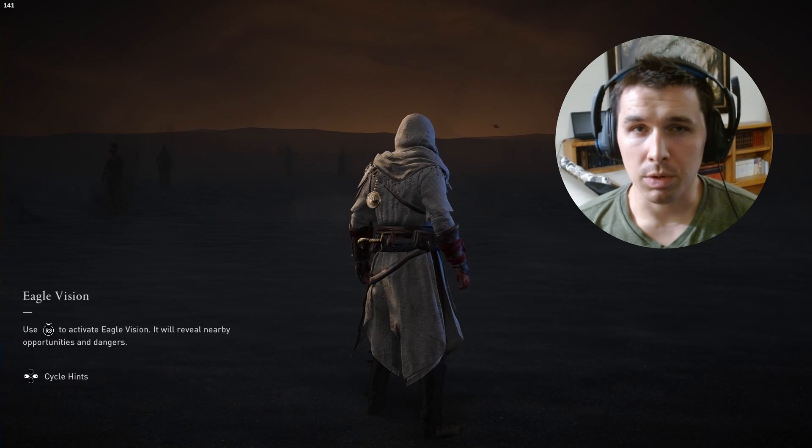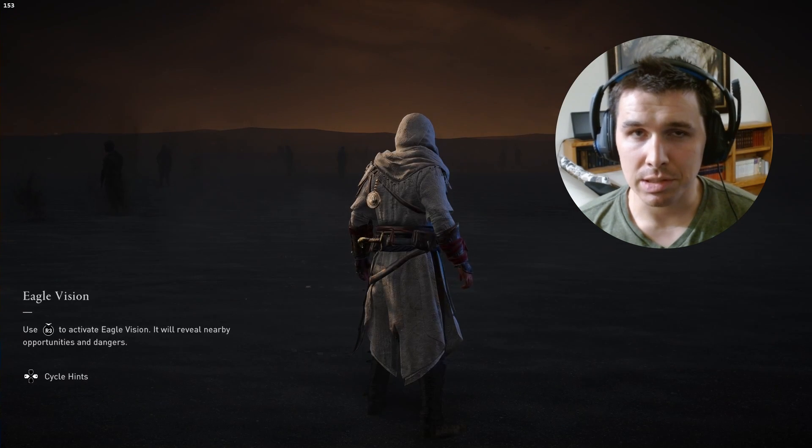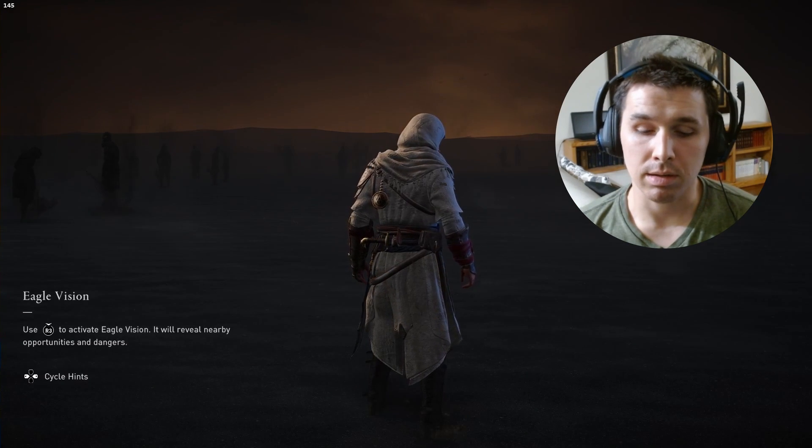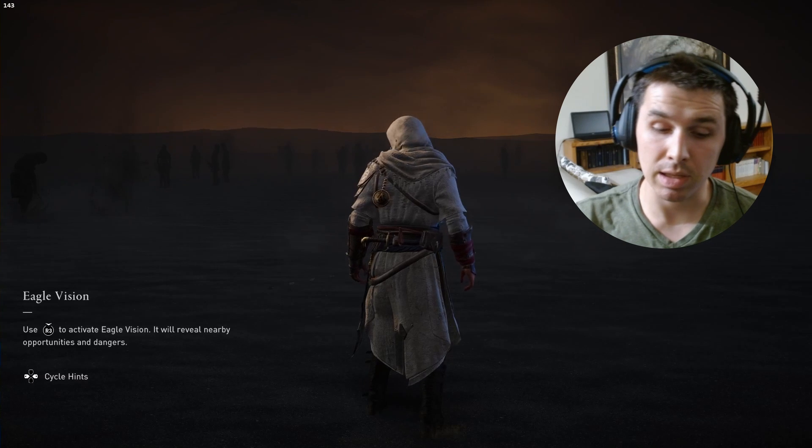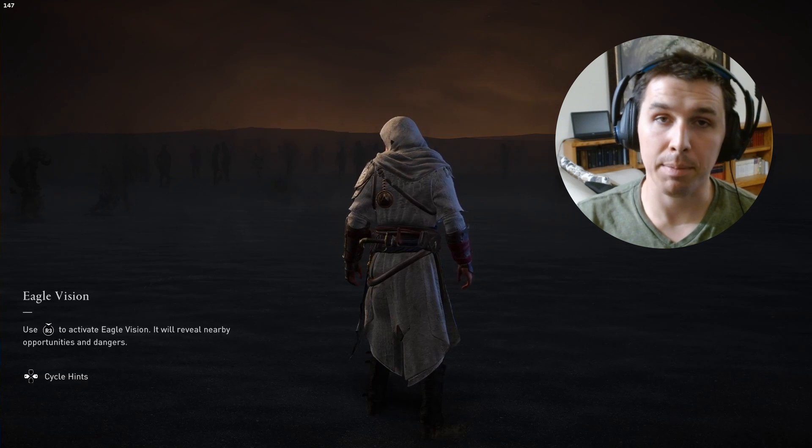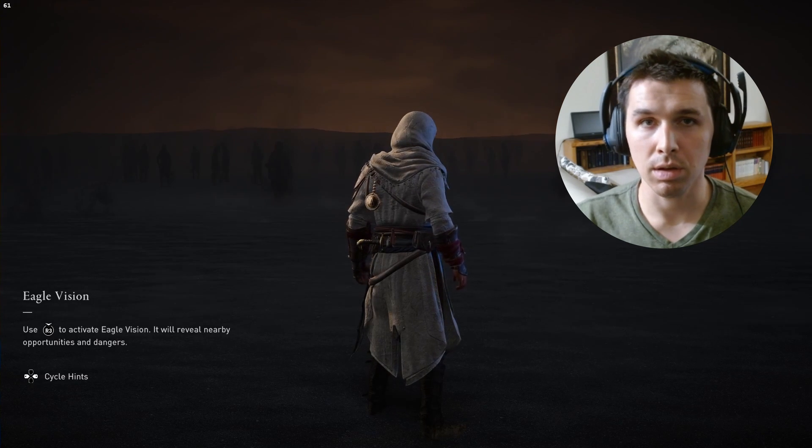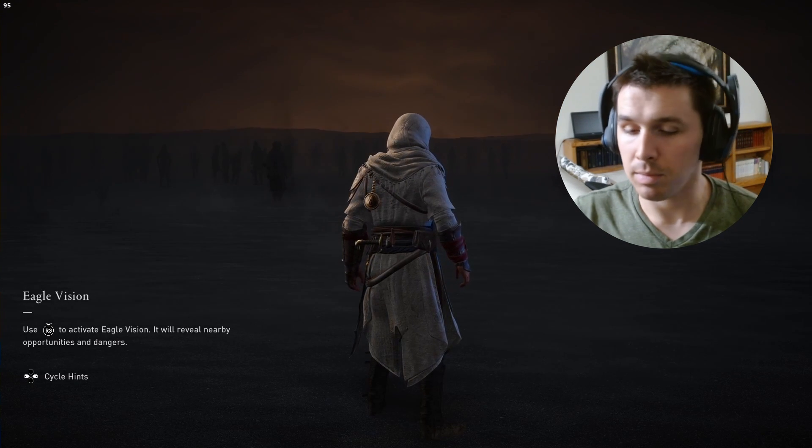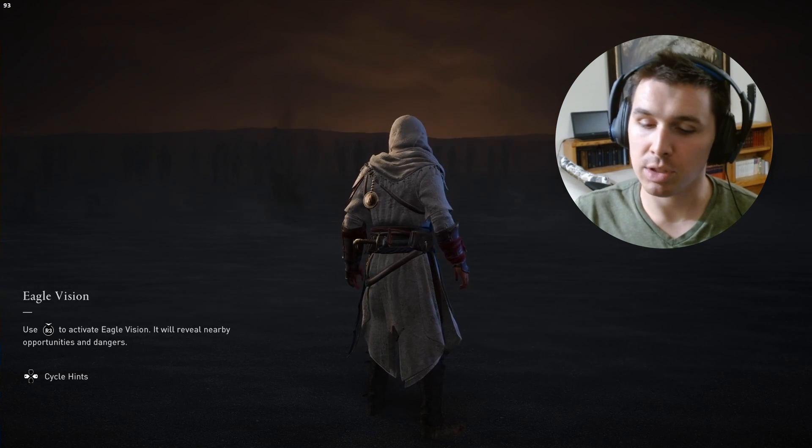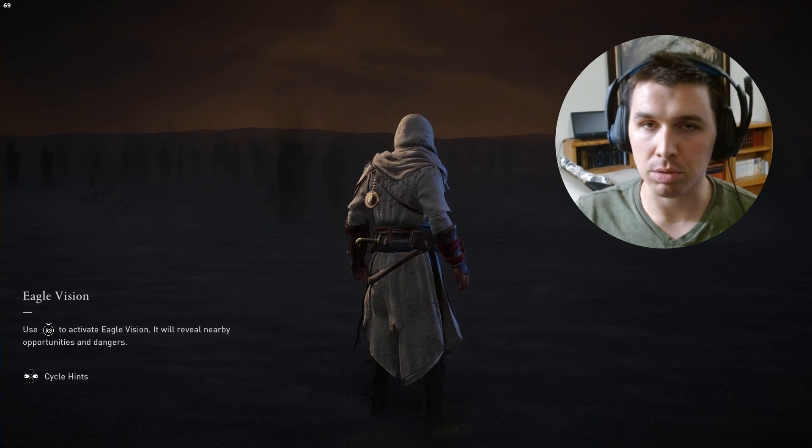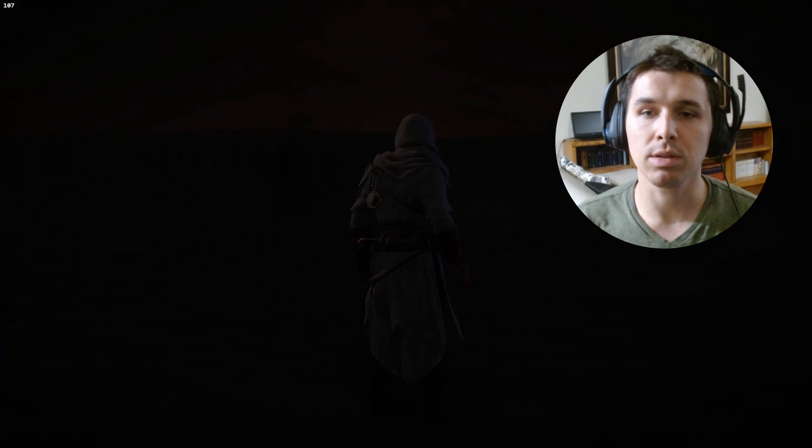For those who don't know what chromatic aberration is, it's an effect that simulates what happens with real camera lenses where the edges of objects have a reddish-bluish outline. Like motion blur and depth of field, it's pretty much down to personal taste.